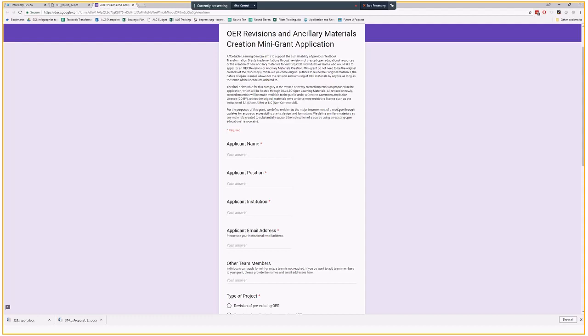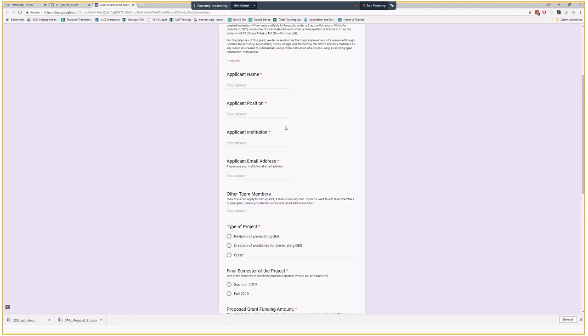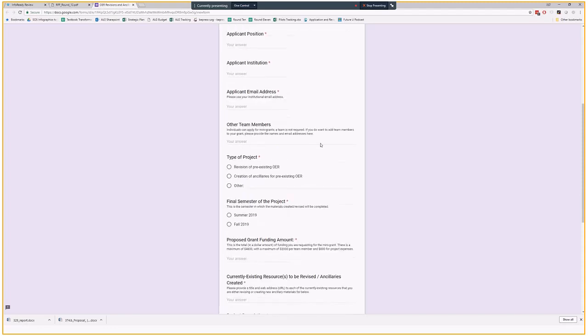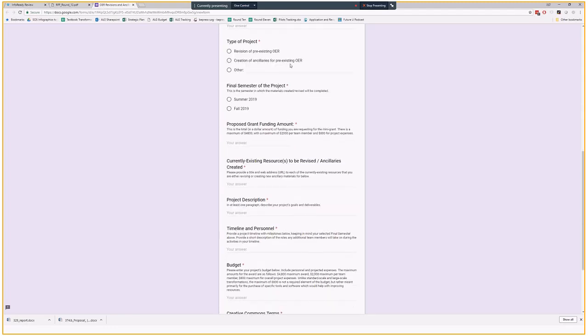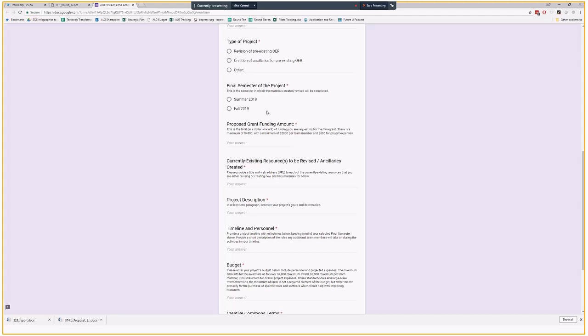And what it will ask you for is your name, position, institution, and email address. Your other team members will all go in one box right here. And then the type of project, so if you're mainly revising, then you can do that. If you're mainly creating ancillaries, you do that. If it's other, if it's both, just put it right here. Final semester of the project, we are not ending projects until summer 2019. We want to give you enough time to get all of this stuff done. This has been tough in the past for us. We were only able to do things within one fiscal year. And those restrictions, I think, prevented a lot of grantees from applying. And I hope that this will help, having at least a year to get this done.